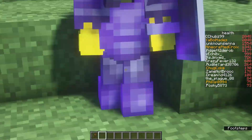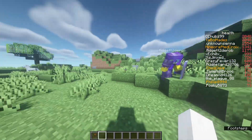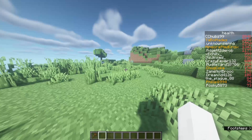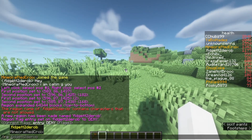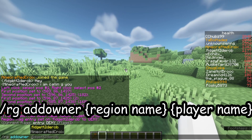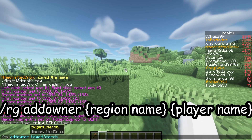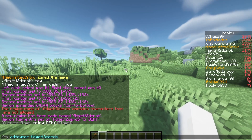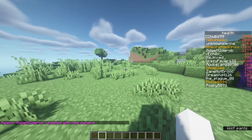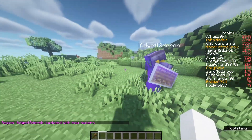Now look — Fidget can't go in his own plot, so that's a problem. We need to fix that by doing slash rg addowner. First goes the region name, then the player name — just like that. Now he should be able to enter his plot. Yep, he can go in.